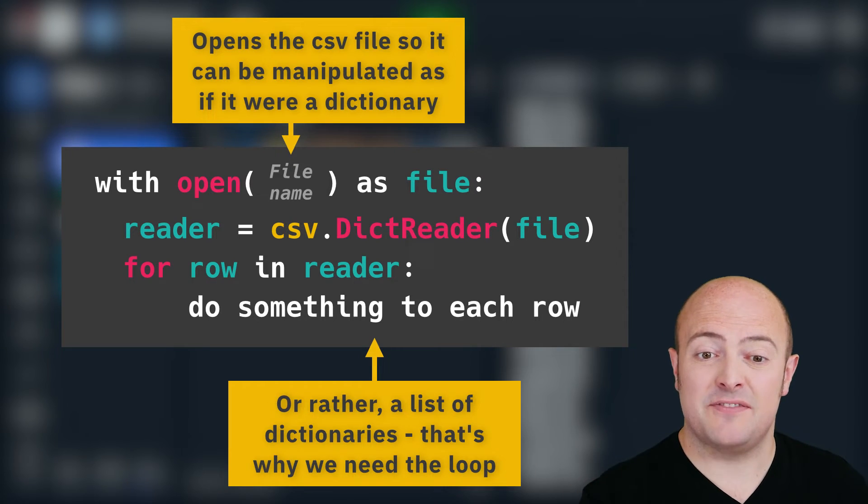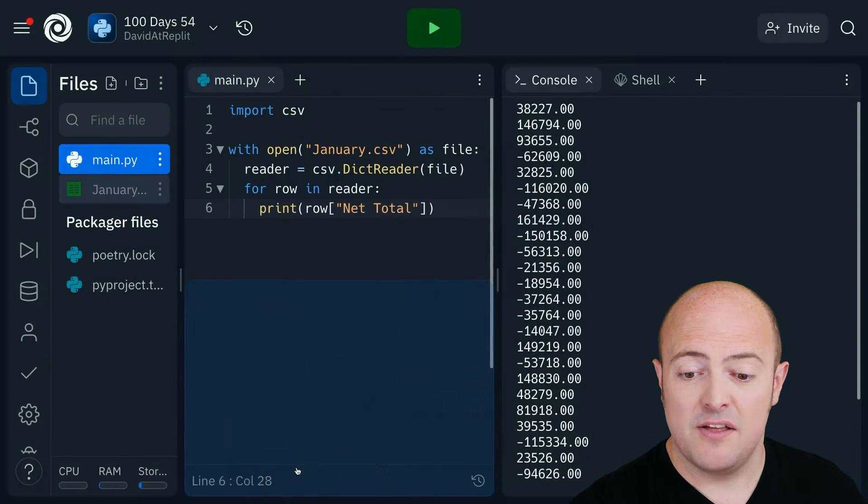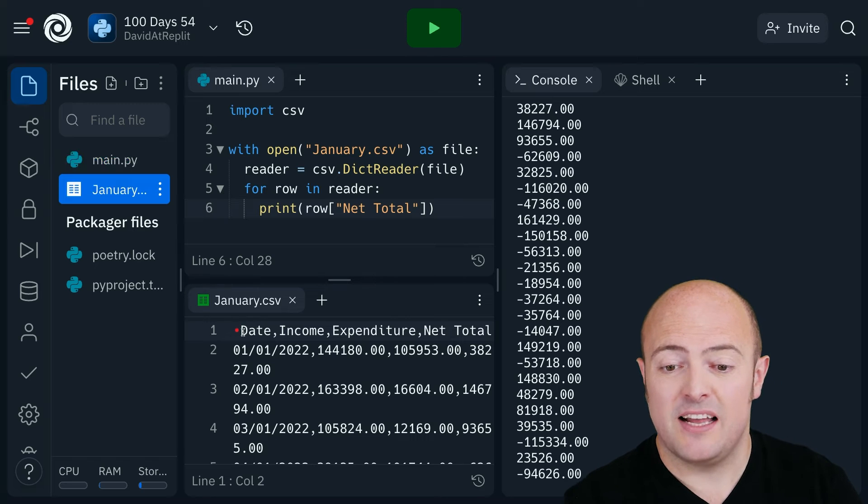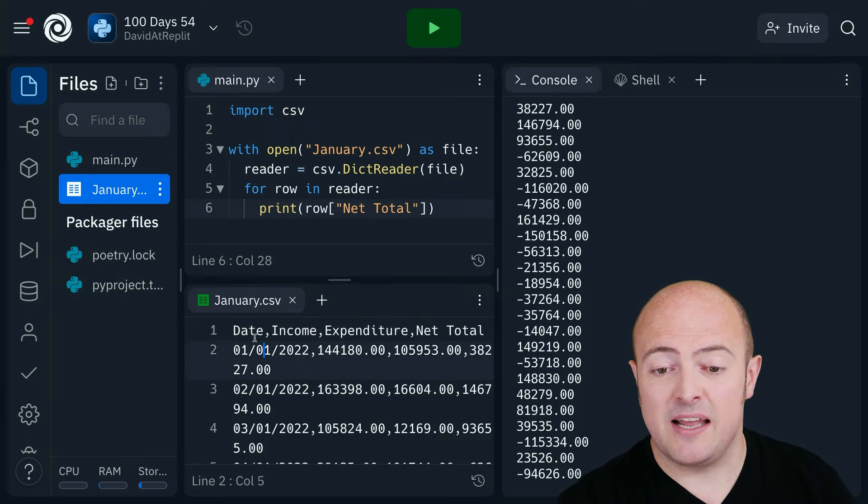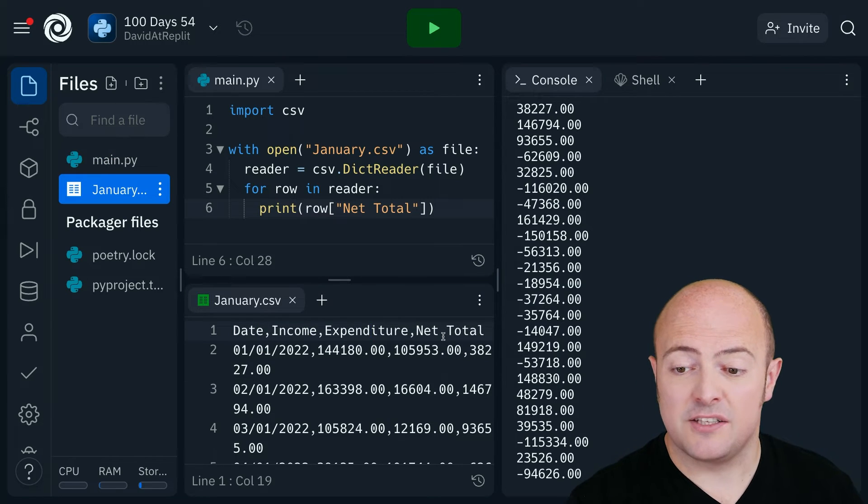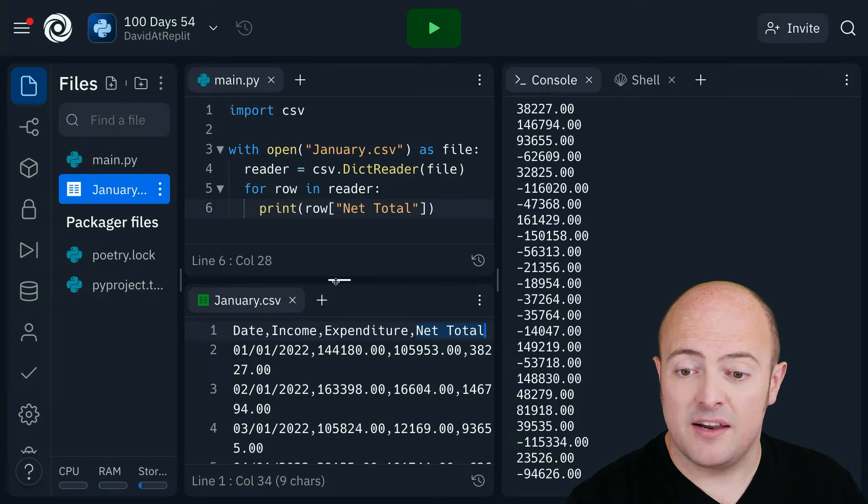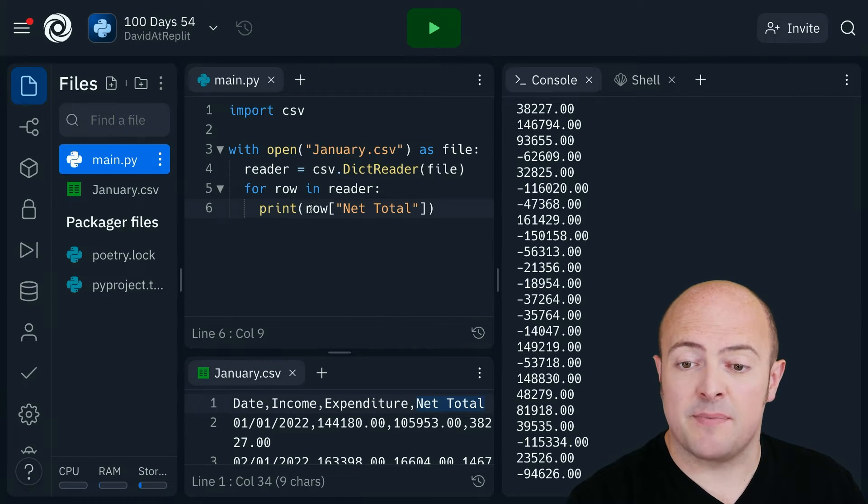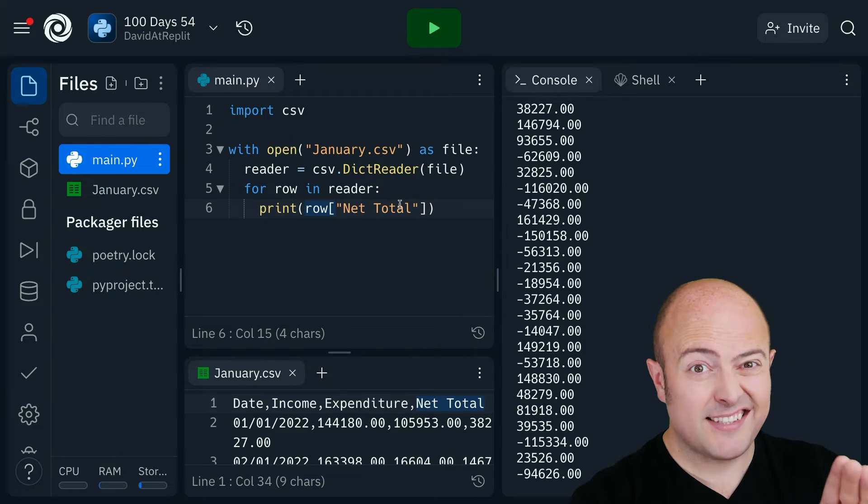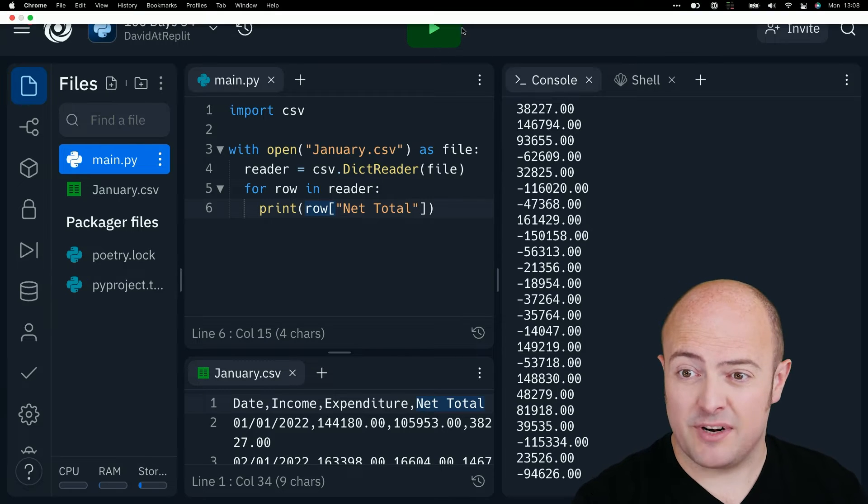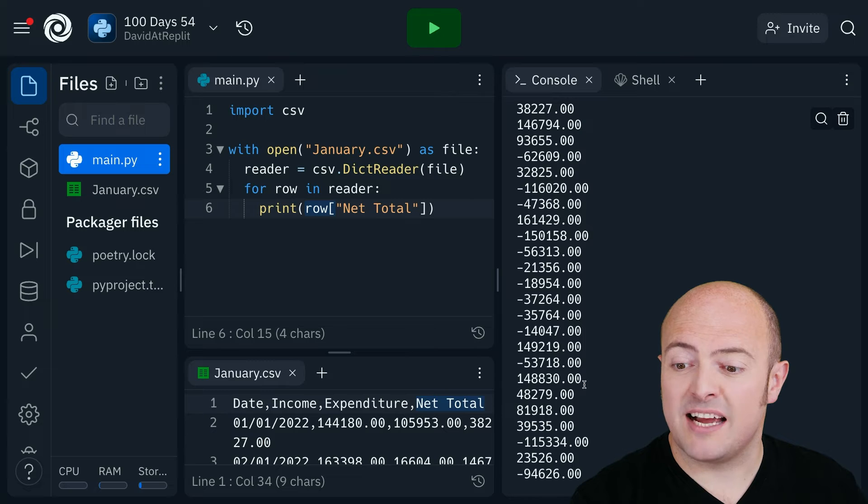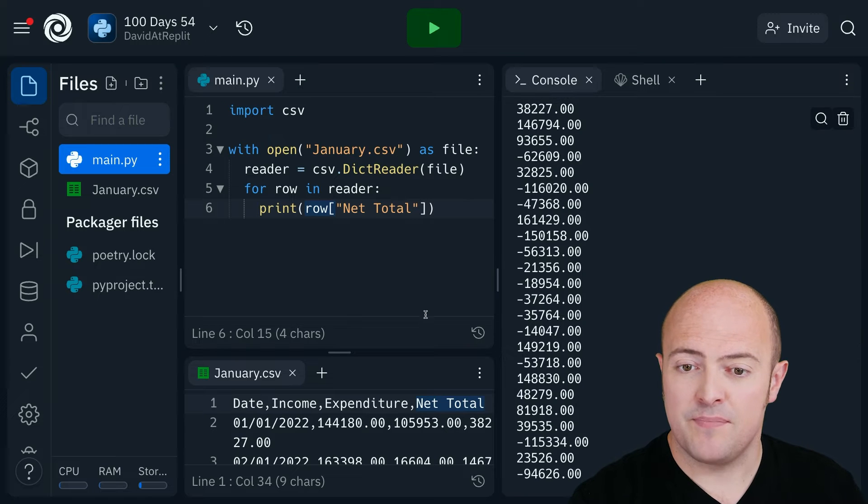Now in a csv file, and let's have a look at that again, the first thing in a csv file is going to be the names of the headings. So we want the net total for each day. So all I've done is I've put in my print command row square brackets net total, just like we did with dictionary. And you can see there that it's printing out the net total for each day.